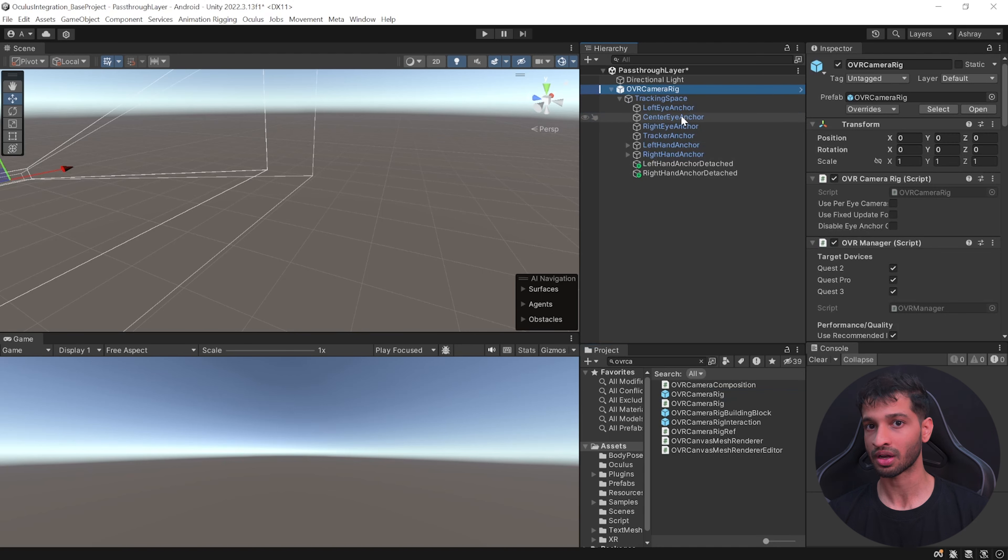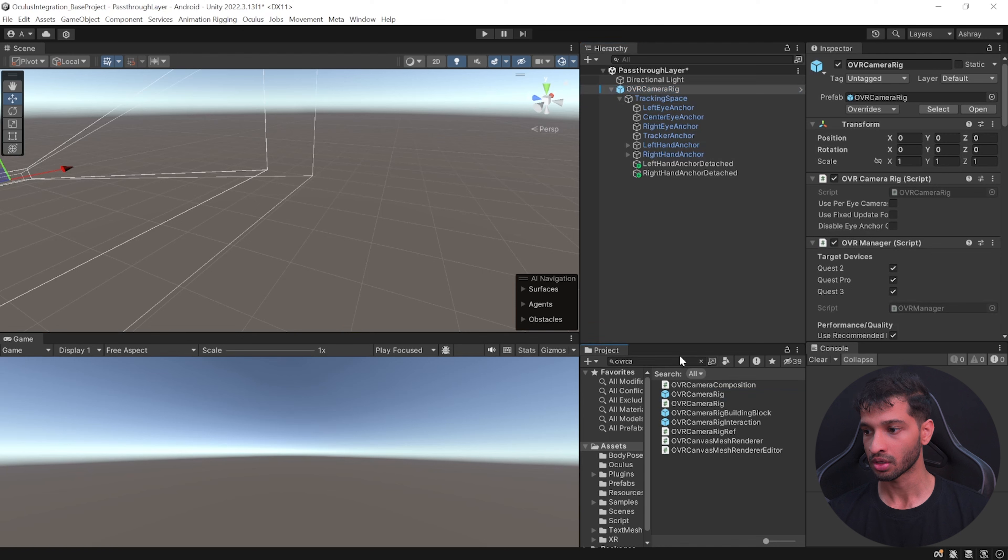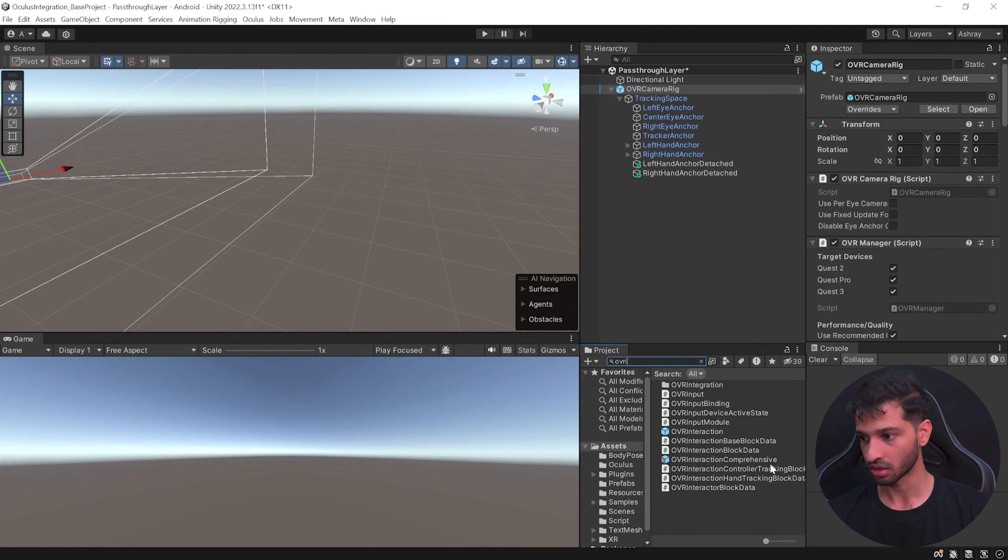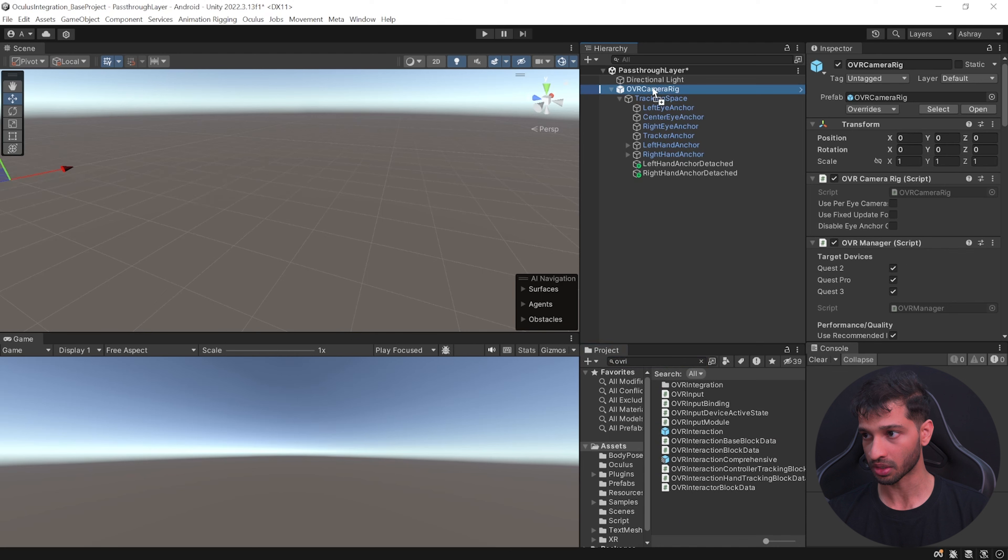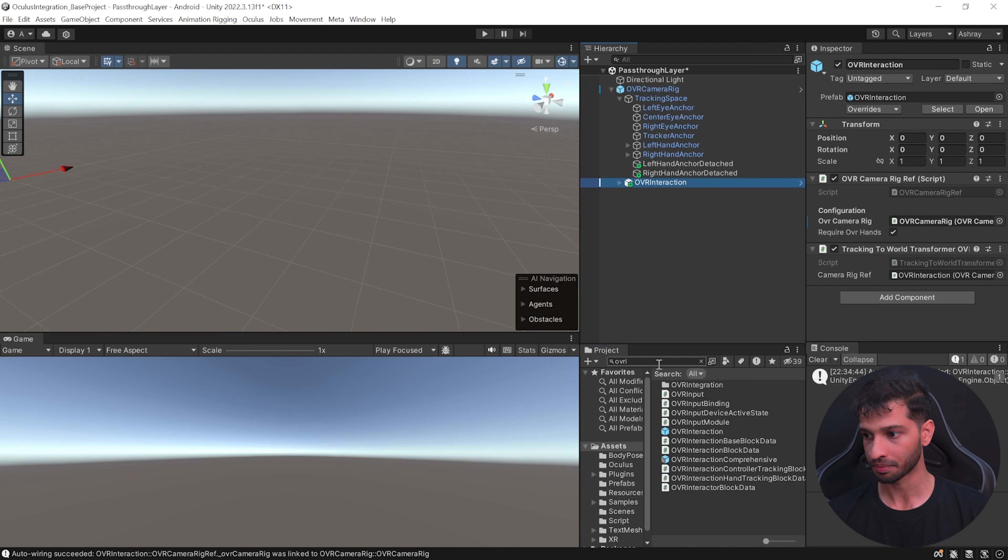Now this comes with the tracking space which tracks your headset, your left hand, right hand, all the controllers, but you can't see it visually. In order for us to see it you need to search for OVR interaction.